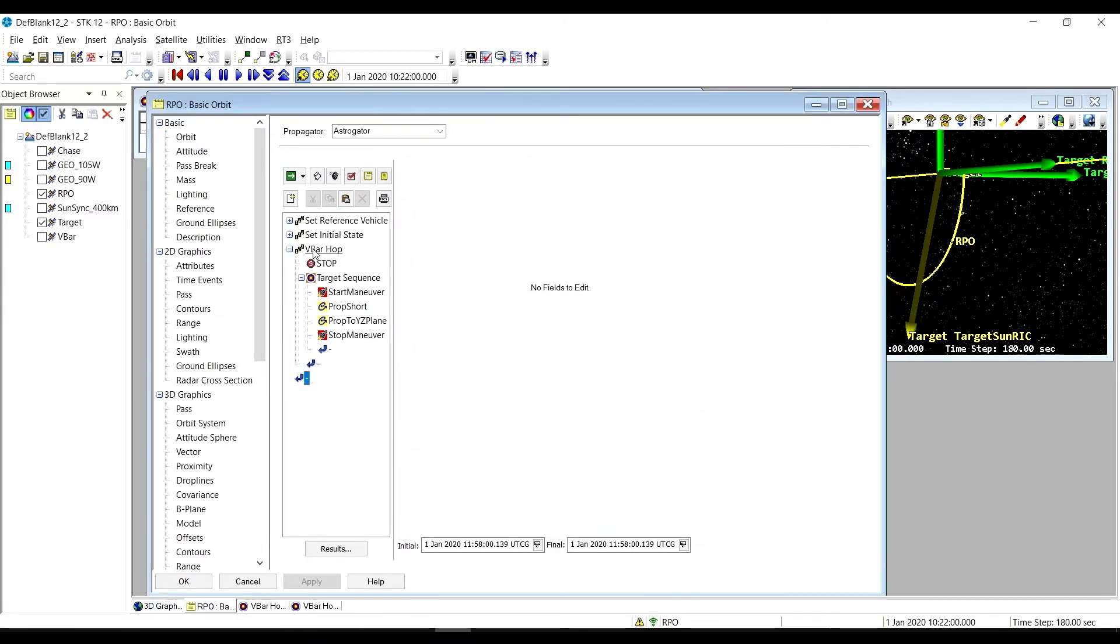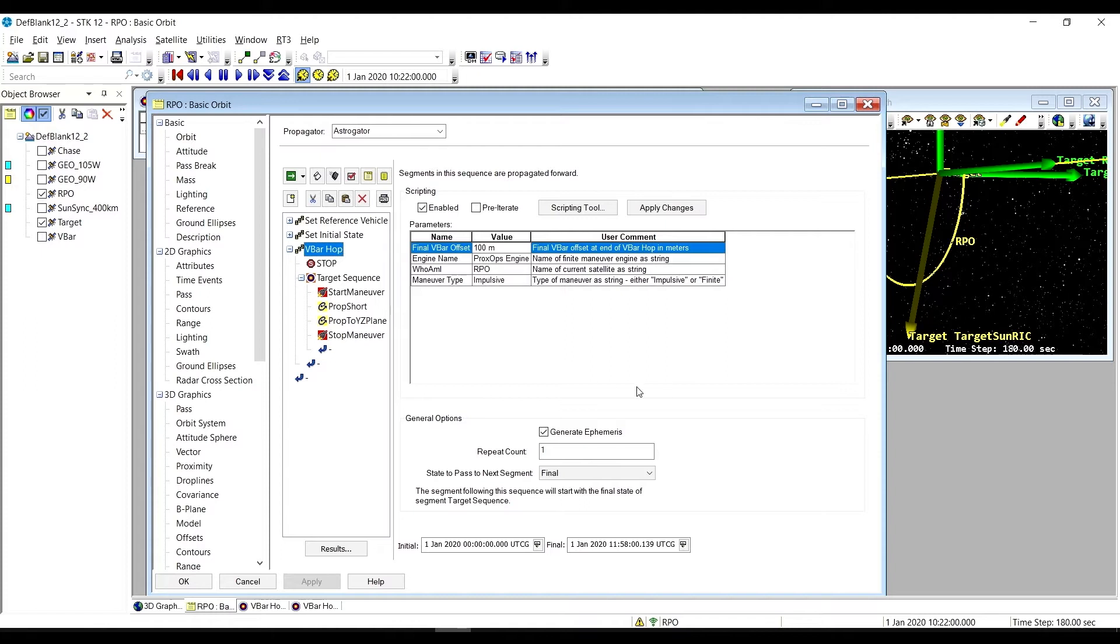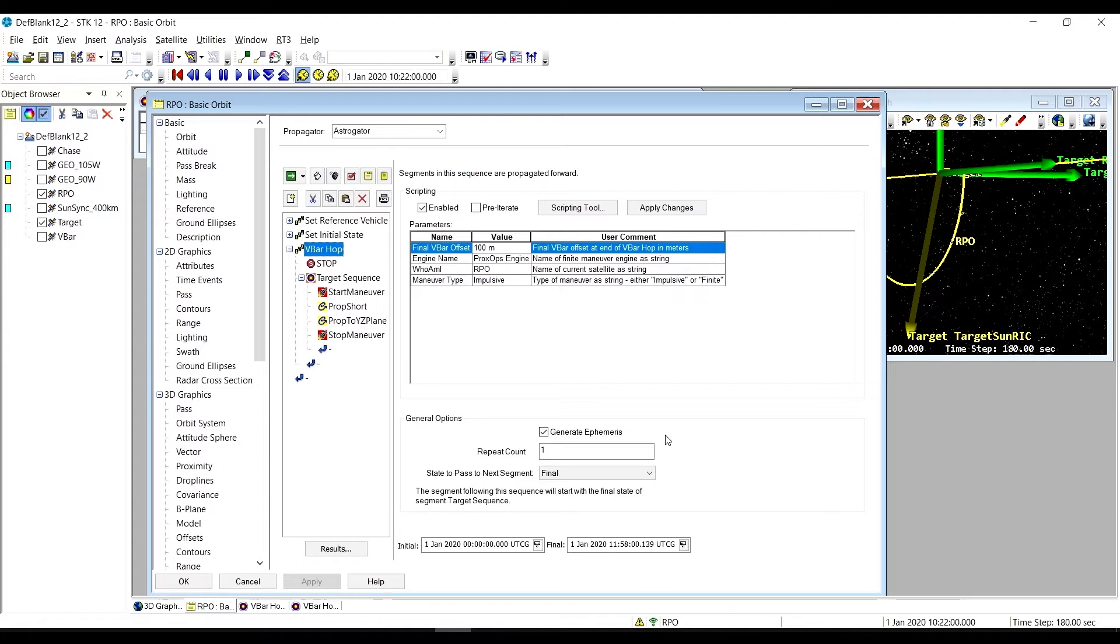The V-Bar Hop sequence hops from one position on the V-Bar to a desired final V-Bar position. The method used for the hop is half of a natural motion circumnav RPO sequence, but there is an initial maneuver to start the hop, and then a second maneuver to stop all relative motion upon arrival at our final V-Bar position.